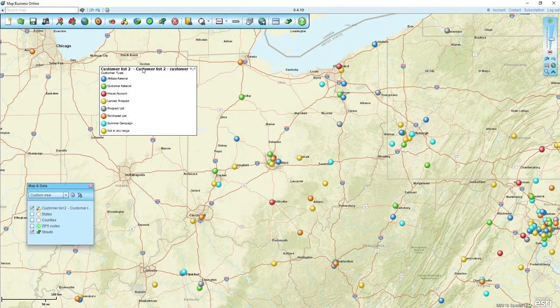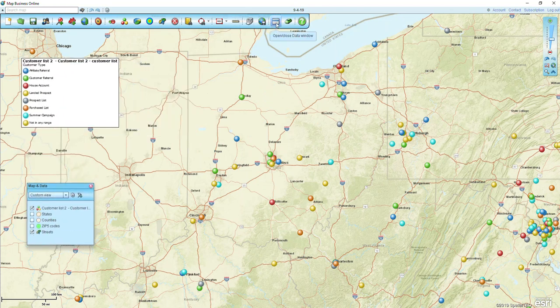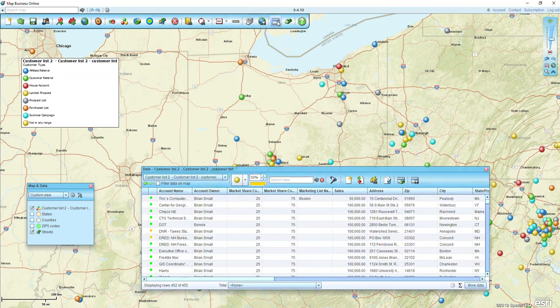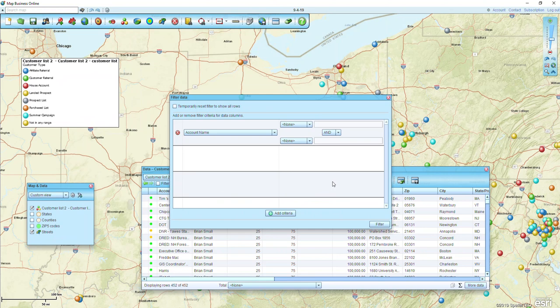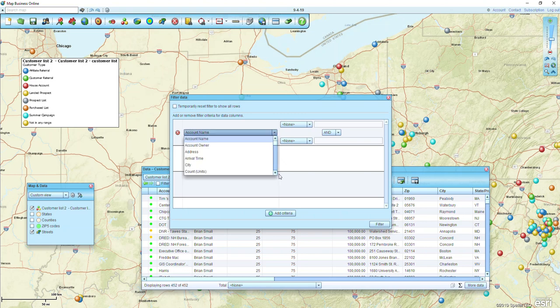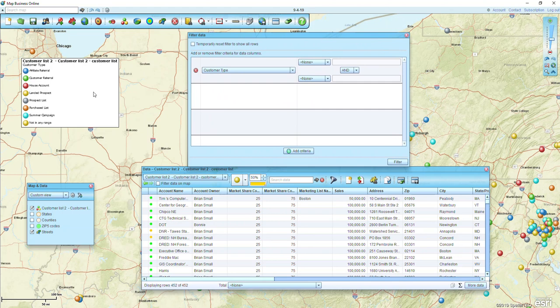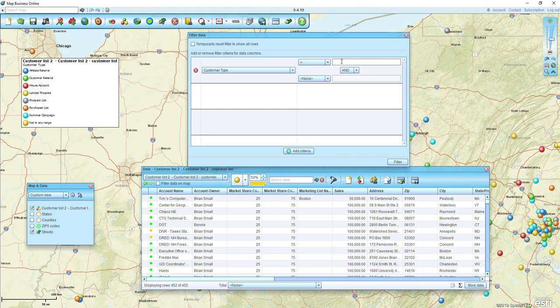Let's now use our Filter Data on Map tool. We go up to the data window and click on Filter Data Rows. I can use this to filter points in a particular state or choose any other column. In this case I'm going to do customer type. I want to show just my house accounts on the screen — the red dots — so I'm going to change the top dropdown from None to Equals, then type it in exactly as I have it in the spreadsheet: house account, and click Filter.